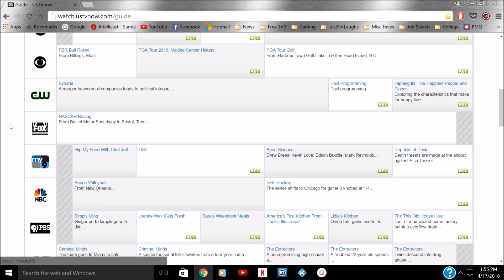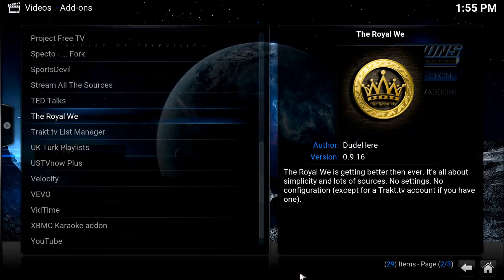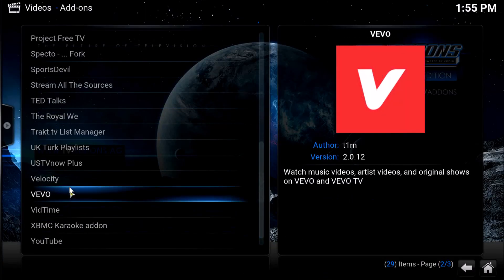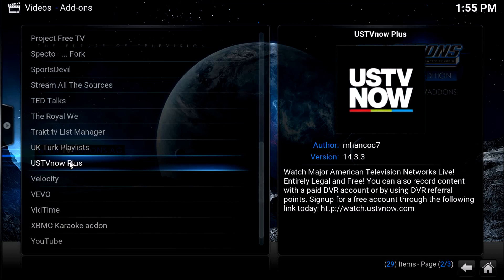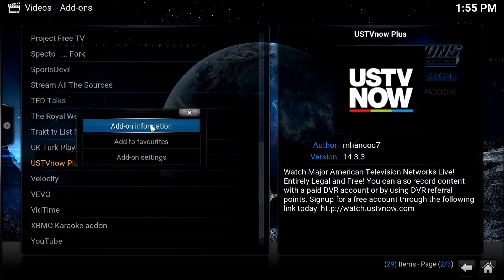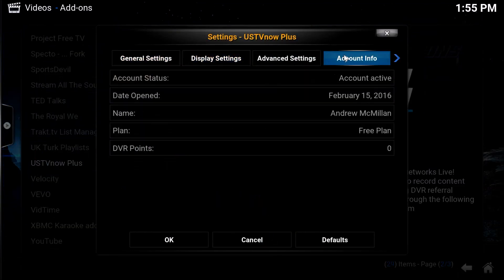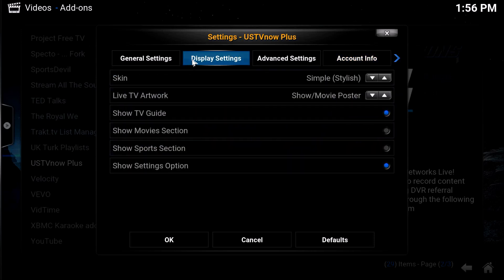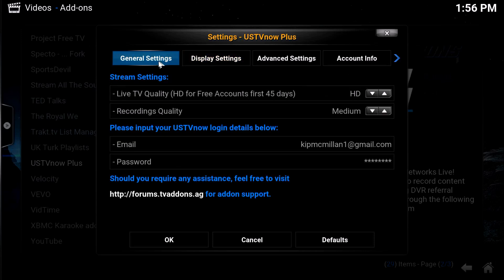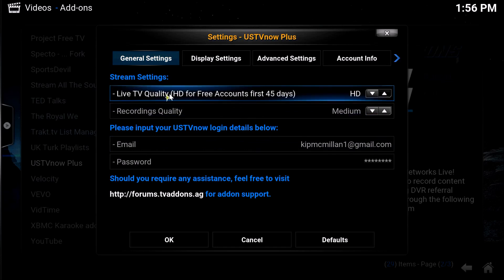Once you sign in with your email and password, flip over to Kodi. Once you're in Kodi and you've logged in, go to your add-on settings — account information right here. As you can see, I've already signed up for an account. High definition is free for free accounts in the first 45 days, after that it goes down to medium quality.